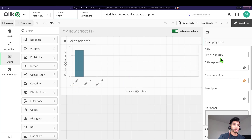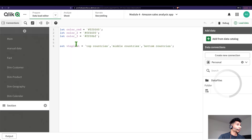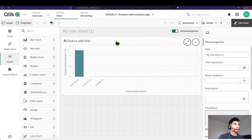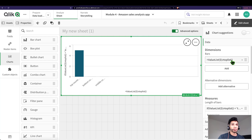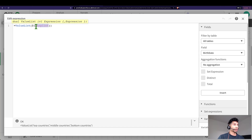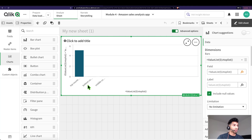Now I have a synthetic dimension — what is it? Well, if I go into my load, I've created something called vtop list, which is nothing but my value list. Then I call it in my dimension: I go to my dimension and say value list vtop list — that's my variable that has all the names of the dimension. So this is essentially my synthetic dimension. Click on apply and I have top countries, bottom country, and middle countries — that's exactly what our value list is.